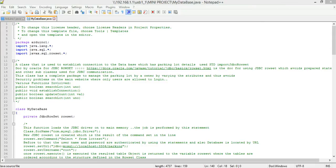Because JdbcRowSet is a connected rowset — it continually maintains its connection to the database using a JDBC technology-enabled driver — it effectively makes the driver a JavaBeans component. An instance of JdbcRowSet can take calls invoked on it and in turn call them on its ResultSet object. Another advantage is that it can make a ResultSet scrollable and updatable. All rowset objects are by default scrollable and updatable.